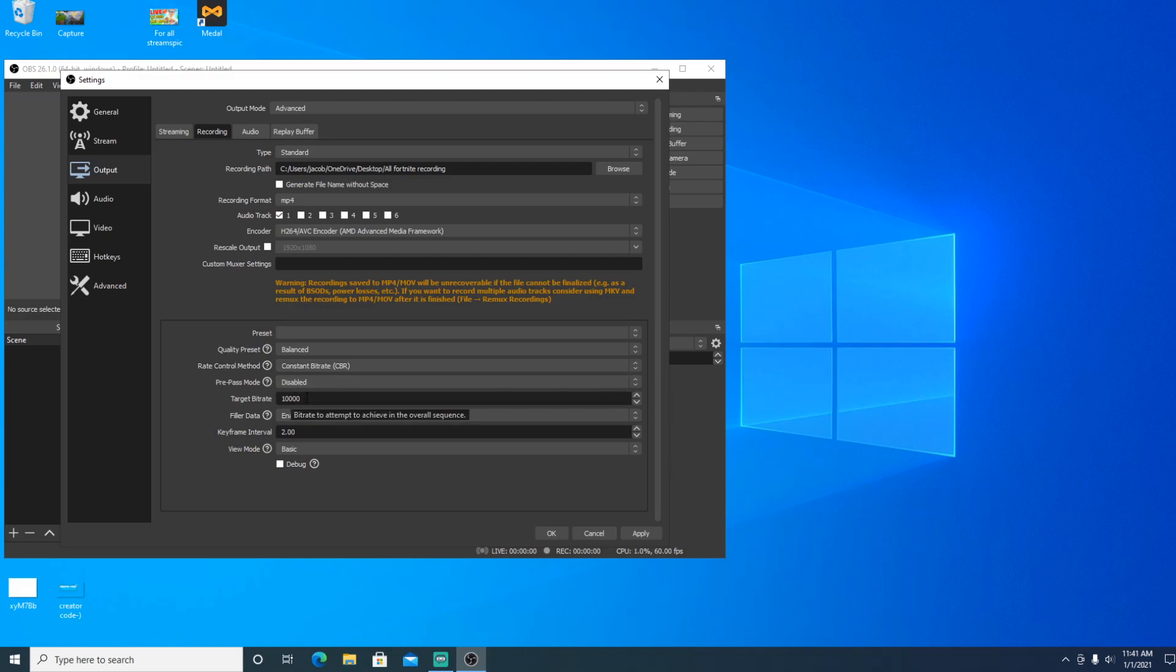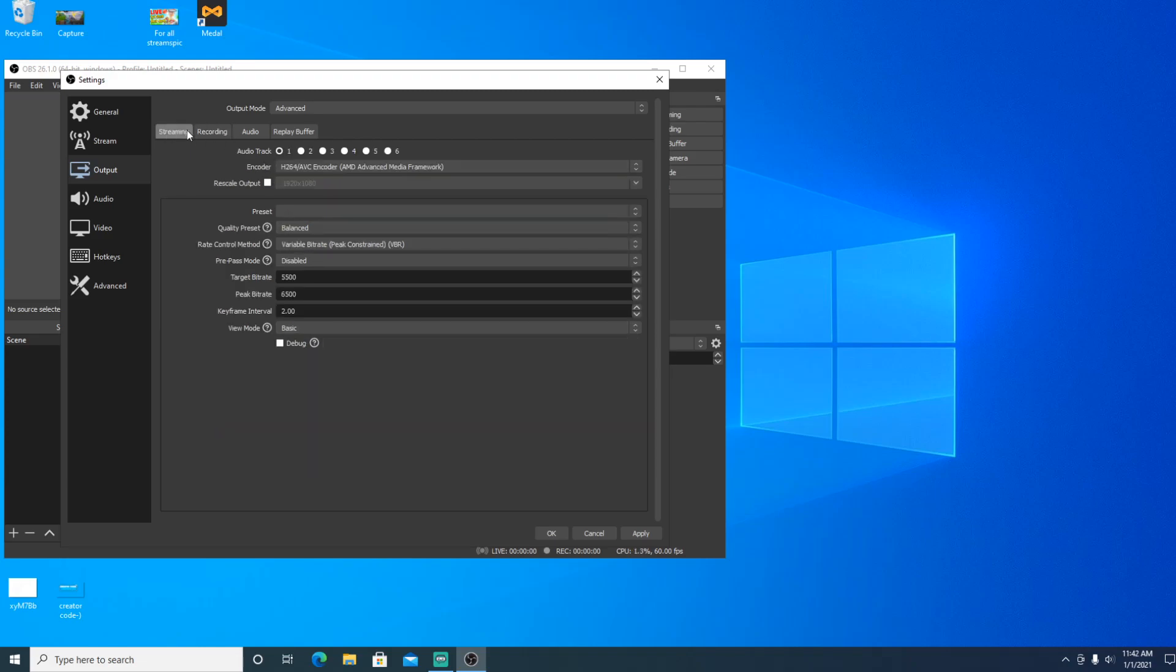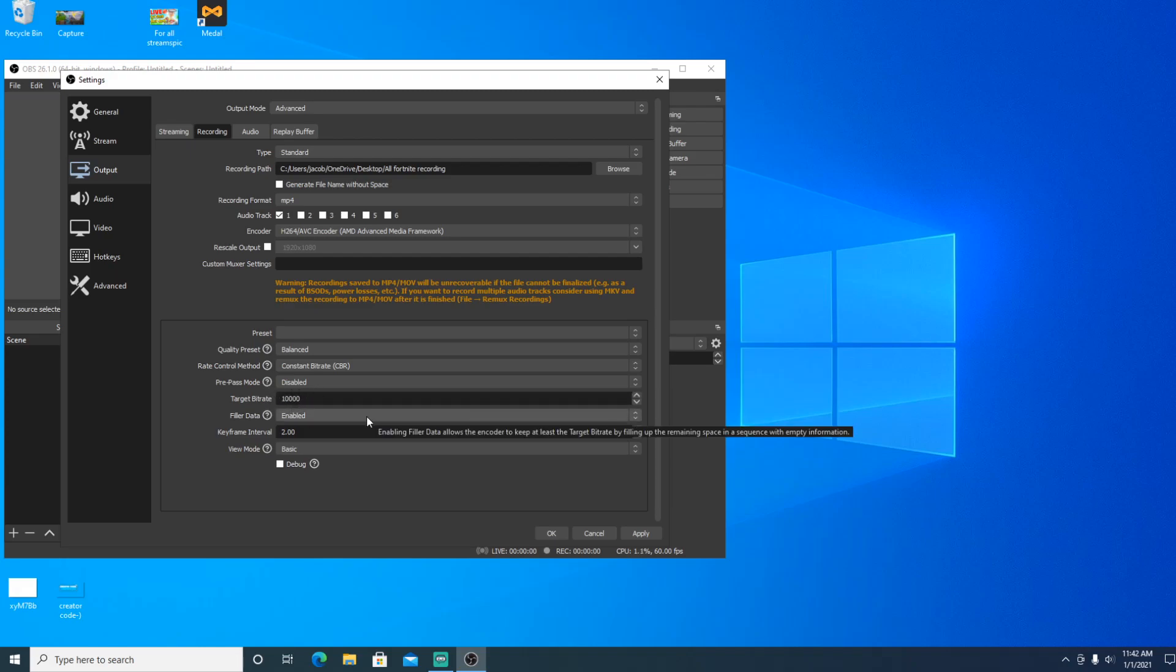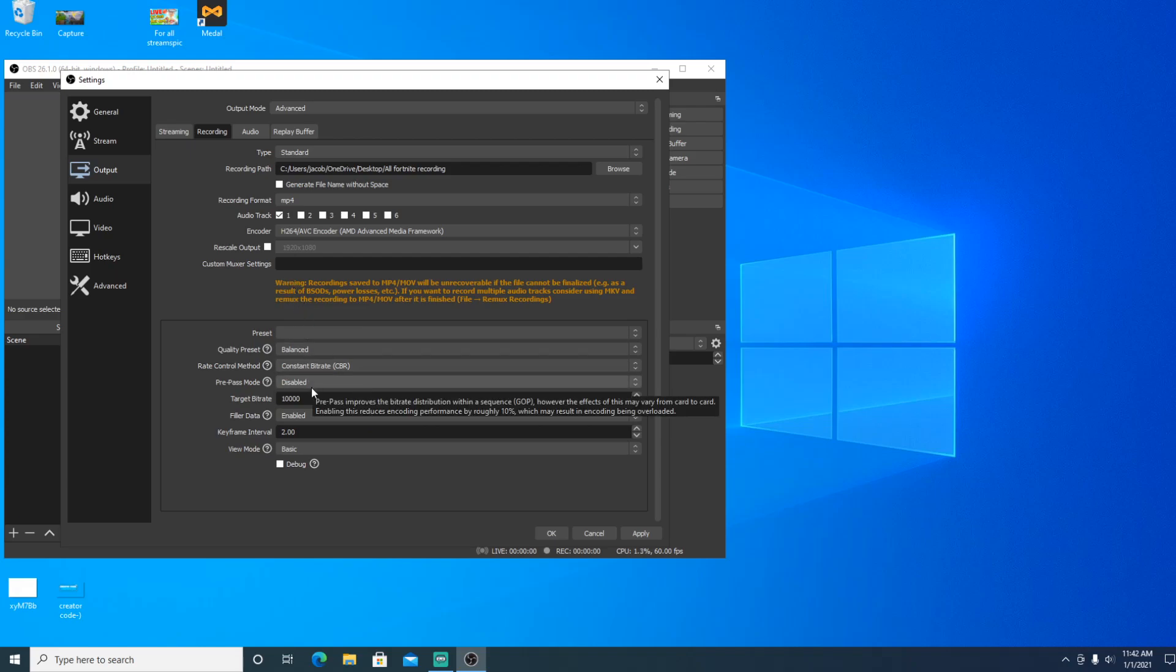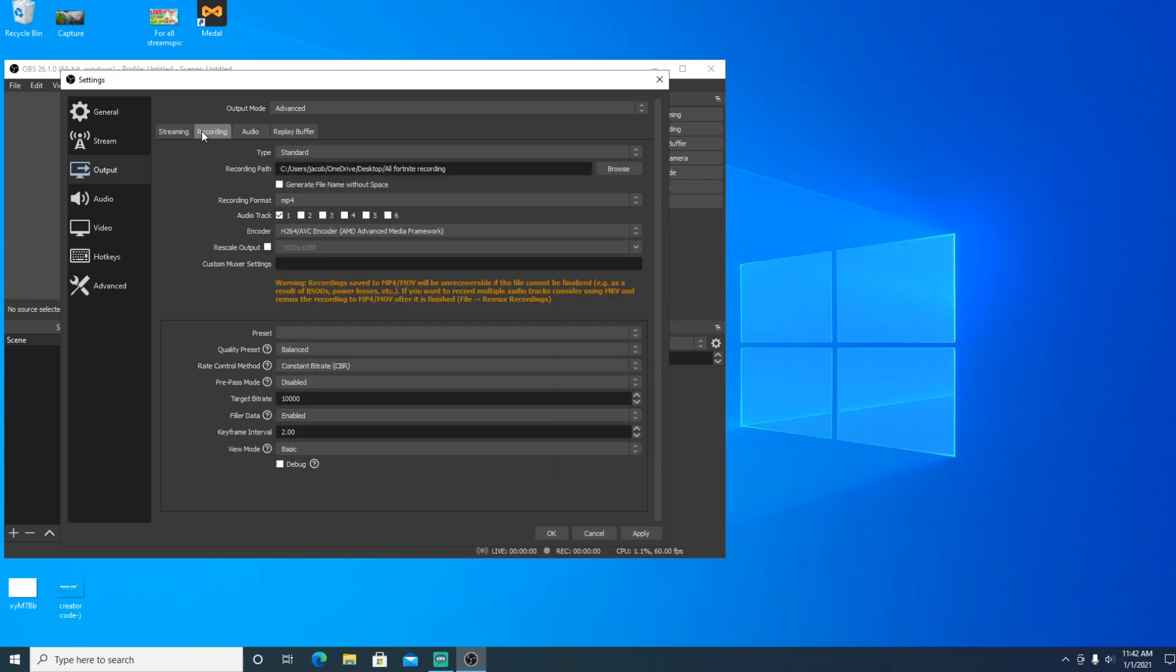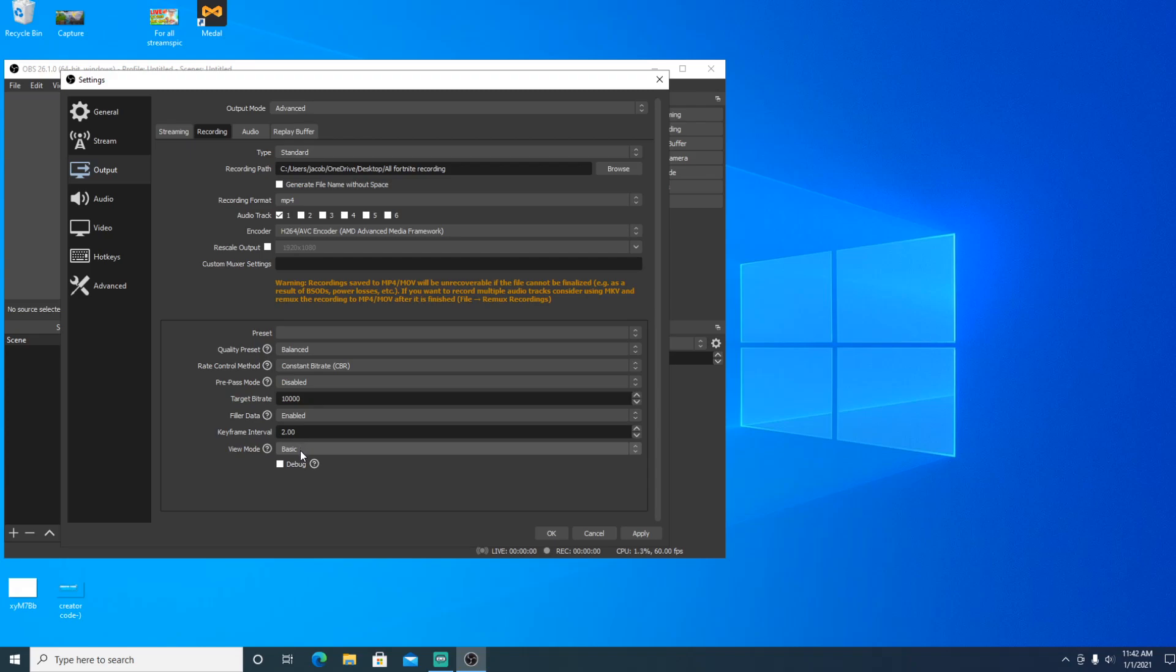And this really depends on your internet connection. But definitely just do the 5,500 to 6,500 if you want to have 1080p most of the time. This is just, I just put 10,000 because my computer can handle it. For most of you guys, you probably won't be able to handle it. So just make sure you have 5,500 to 6,500 or even 4,500 to 6,500. And also do filler data enabled and keep name interval 2.